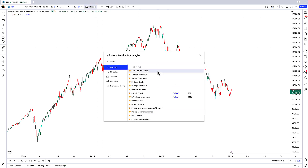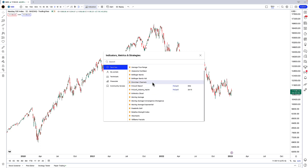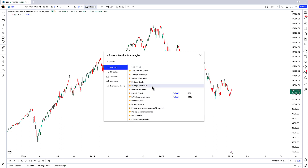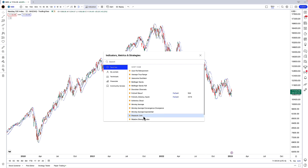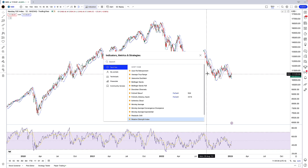You can see I have a number of different indicators that are my favorites for easy access. We want a couple of moving averages, so we're going to click on the moving average icon twice. We also want the Parabolic SAR, so we'll click on that, and finally the Relative Strength Index — the RSI — so we'll click on that once.